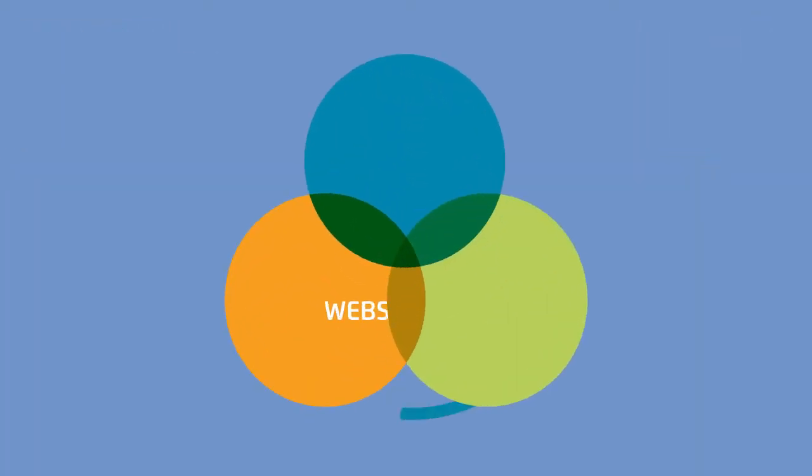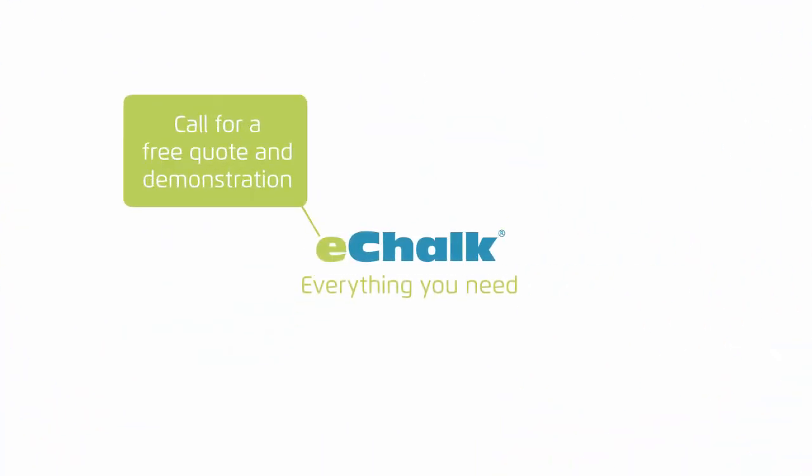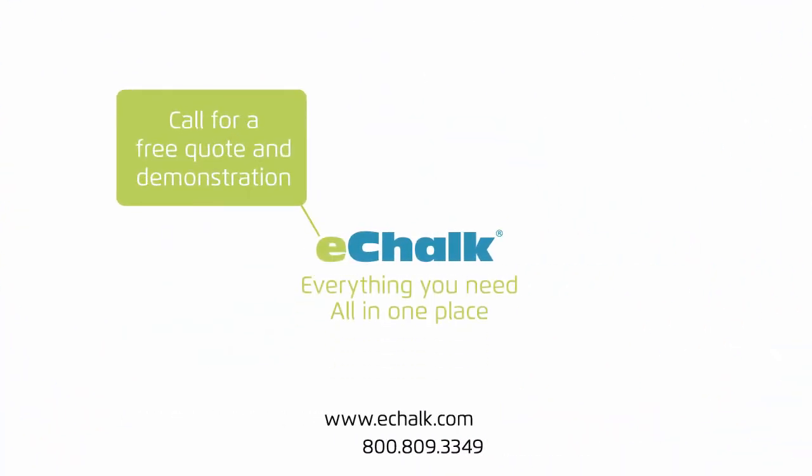So check out the all-new eChalk. It's everything you need, all in one place.